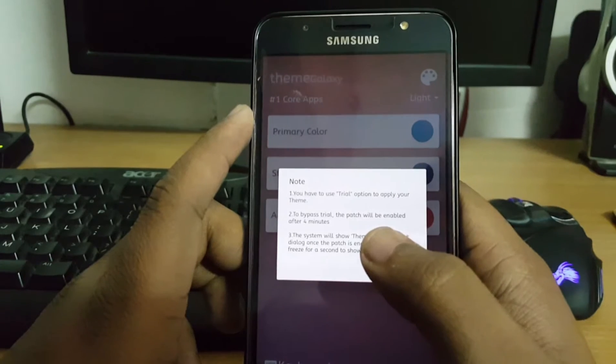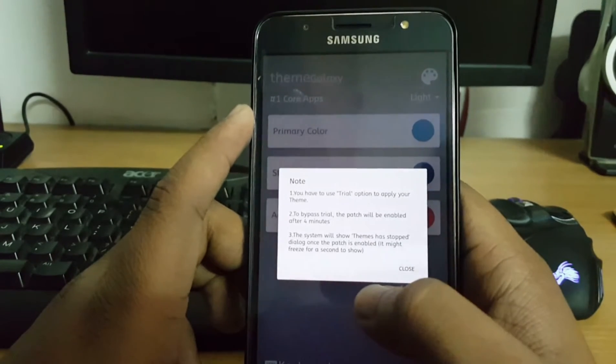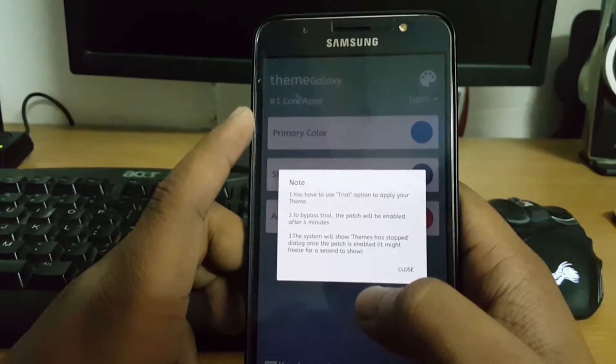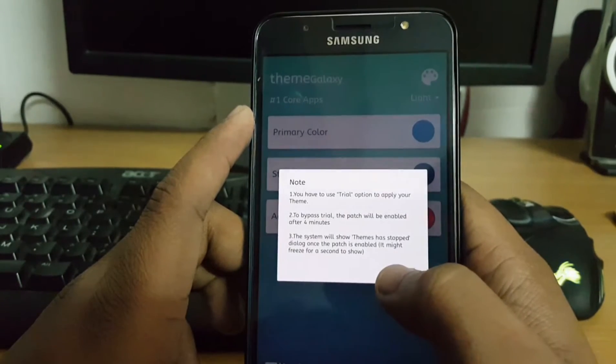Note that you have to use the trial option to apply your theme. To bypass the trial, the patch will be enabled after four minutes. The system will show a 'Themes has stopped' dialogue once the patch is enabled — it might freeze for a second.